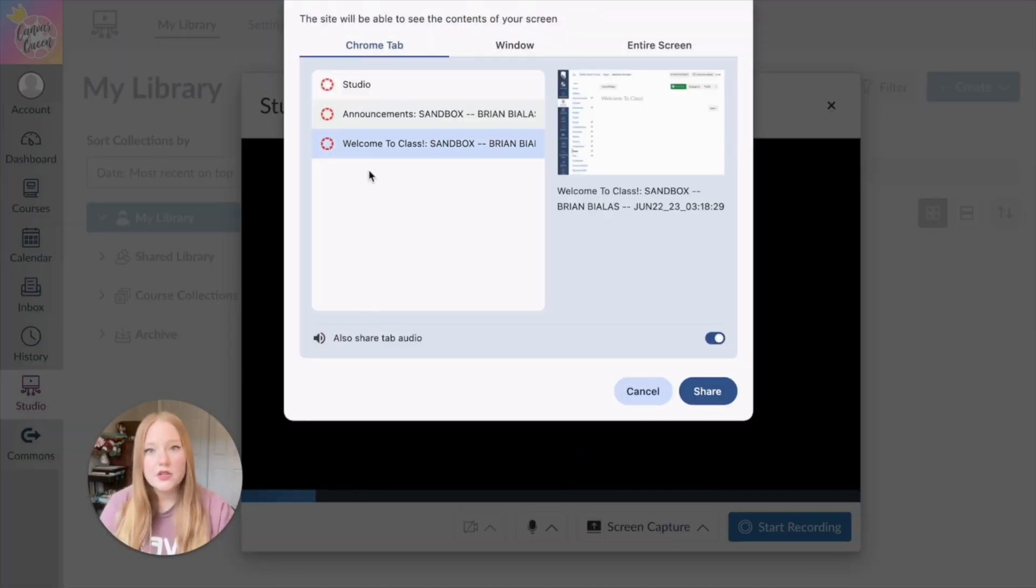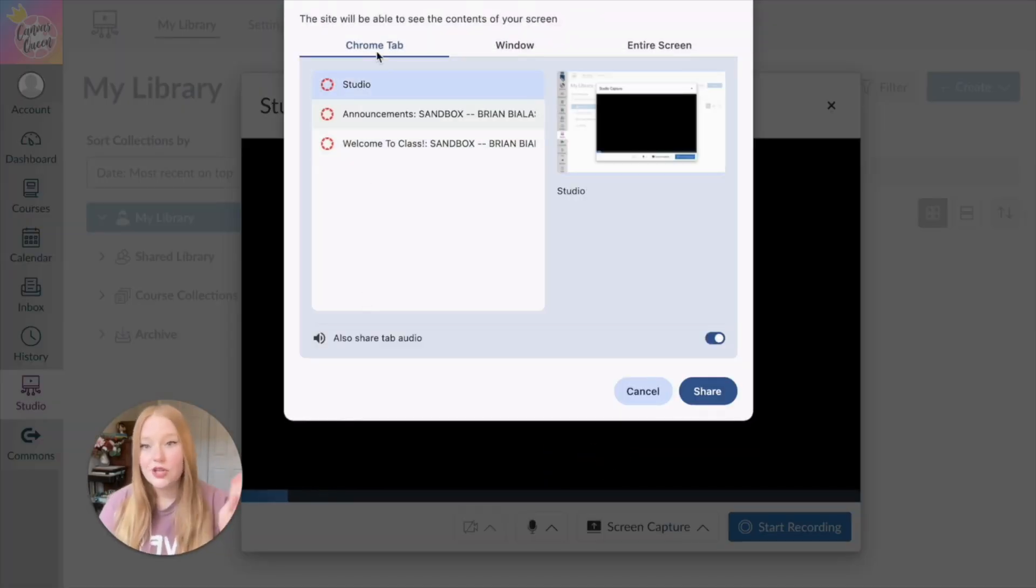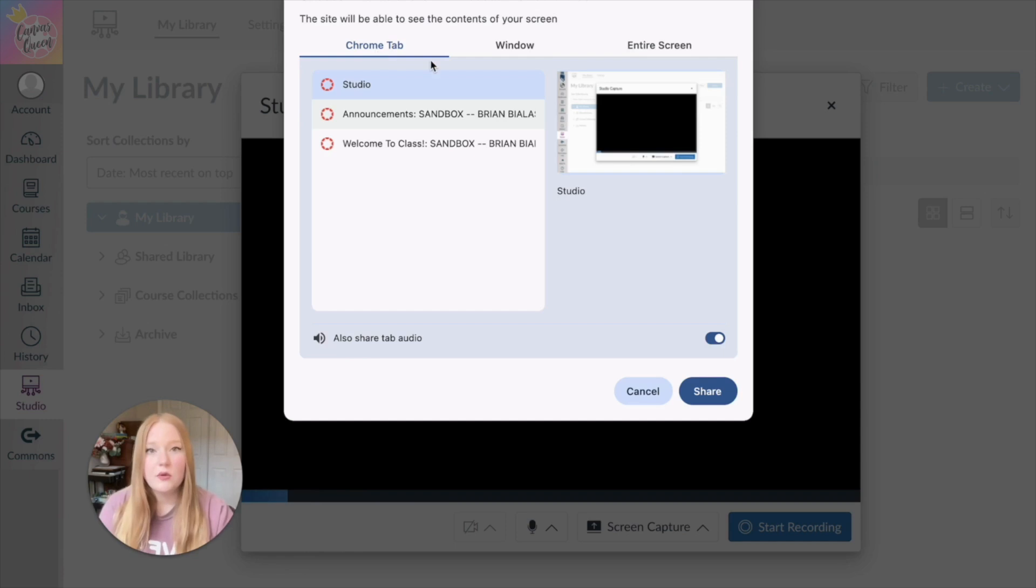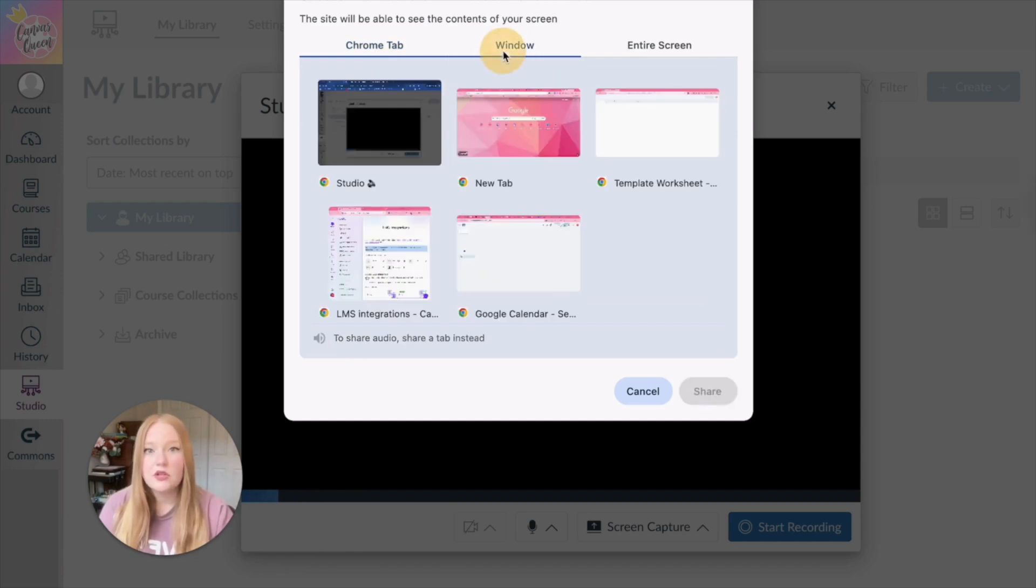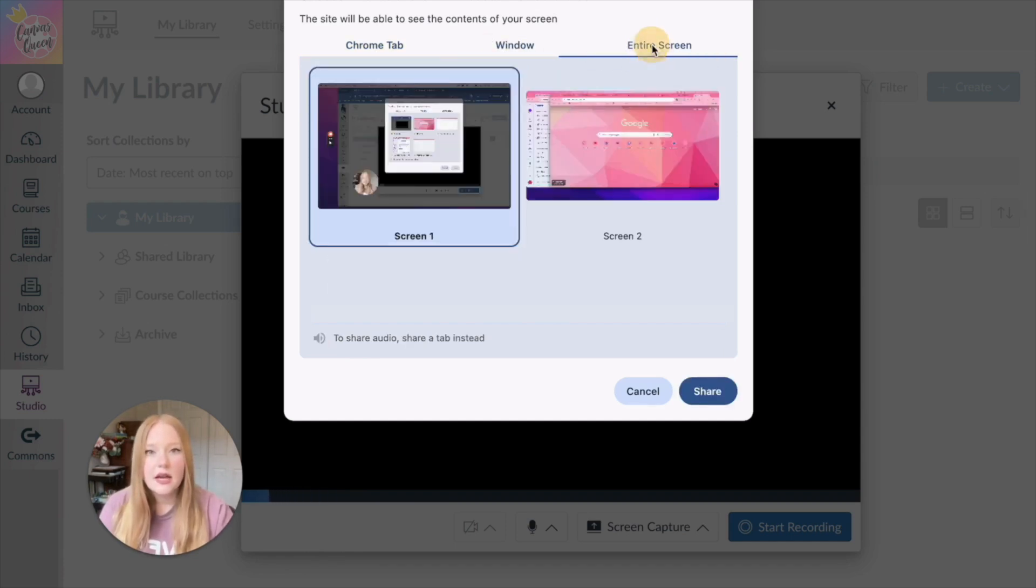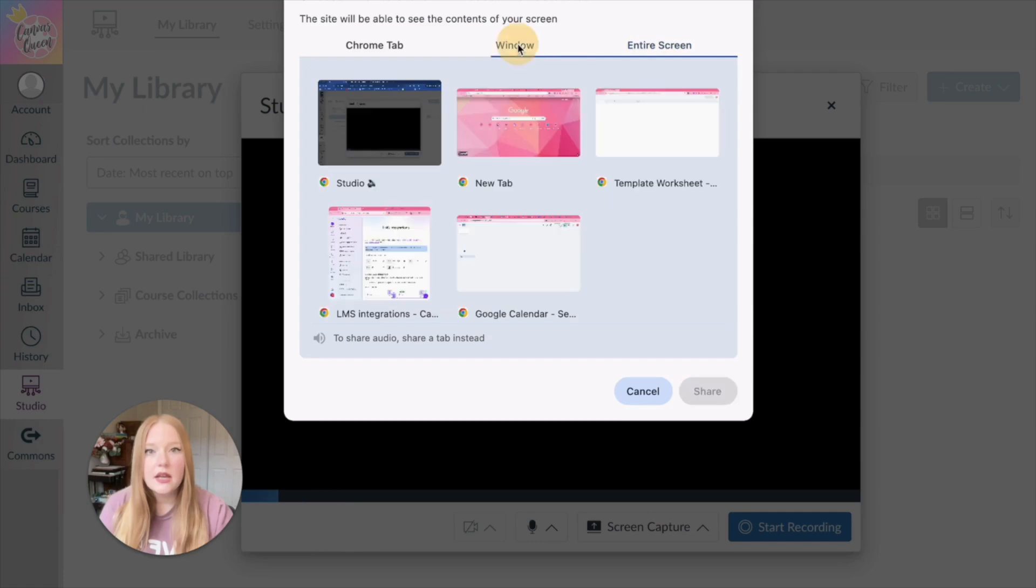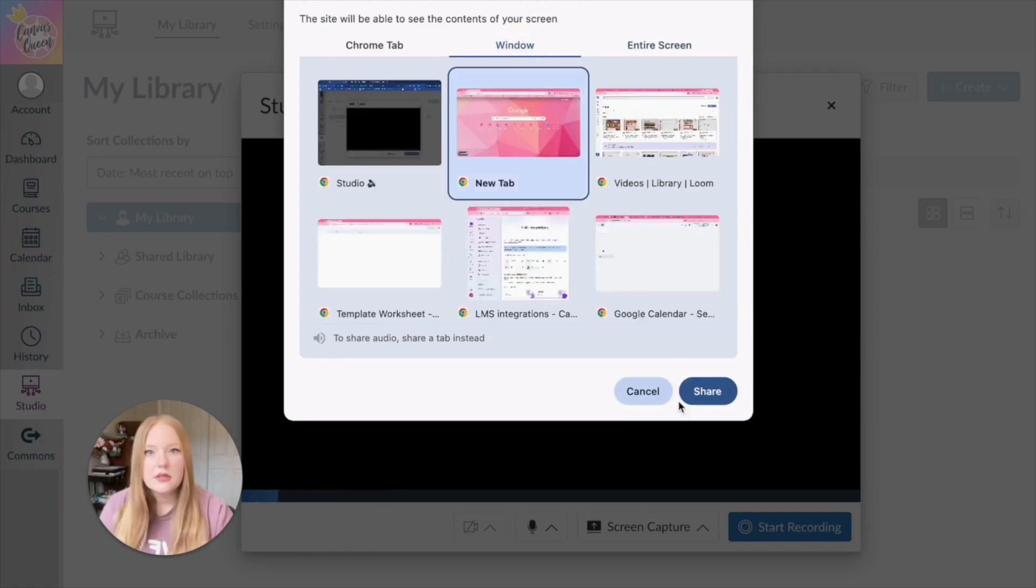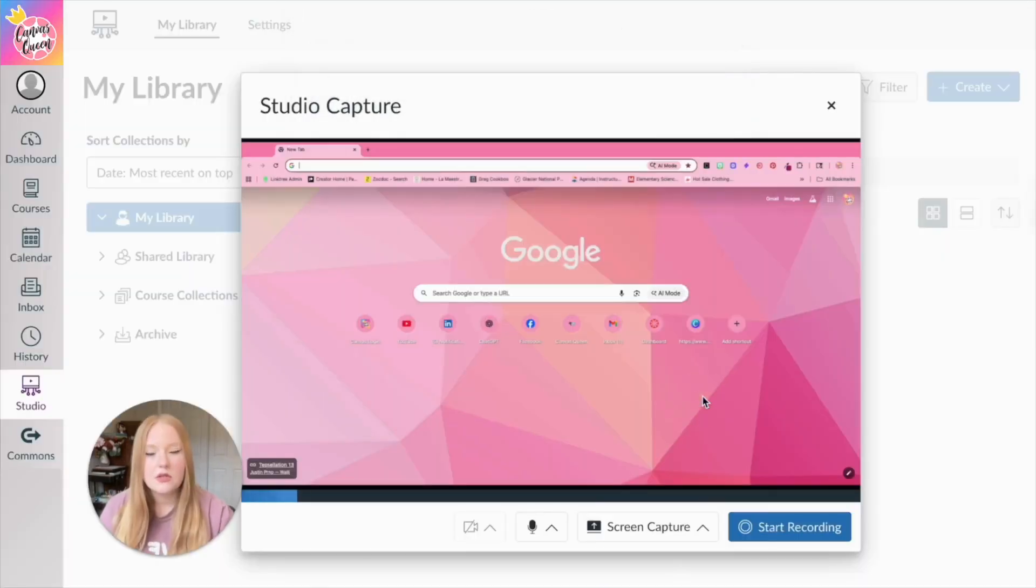So very similar to Zoom, you can either choose tabs that are available within your window, you can choose the entire window, you can choose the entire screen, and so on. So I'm just going to choose this window to share.